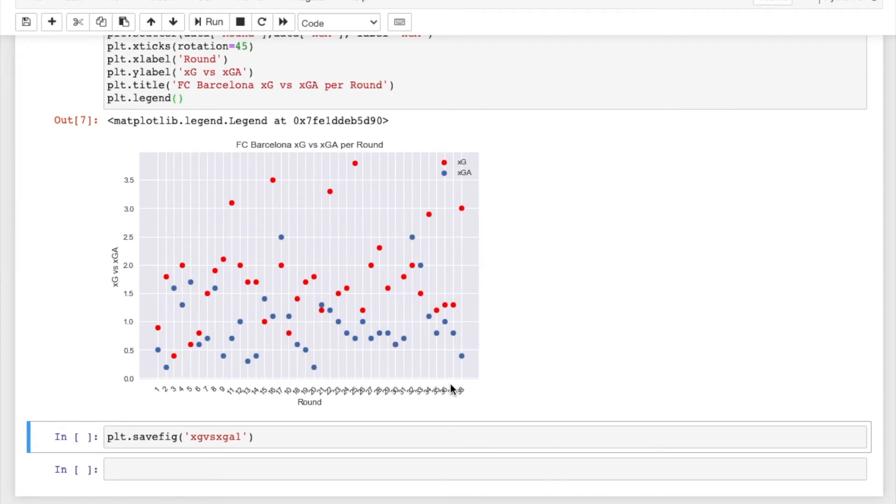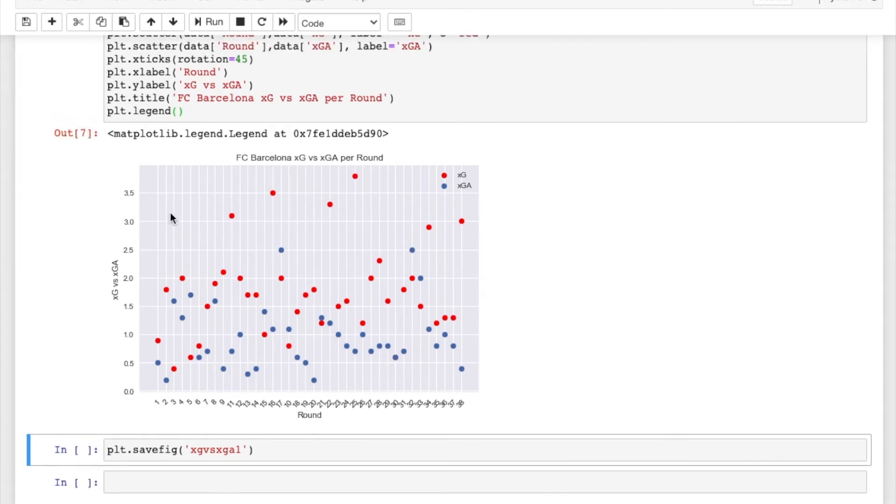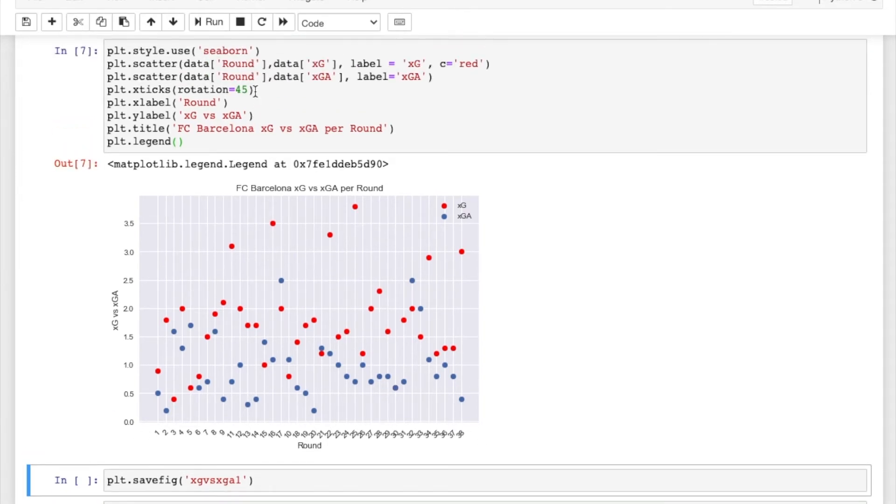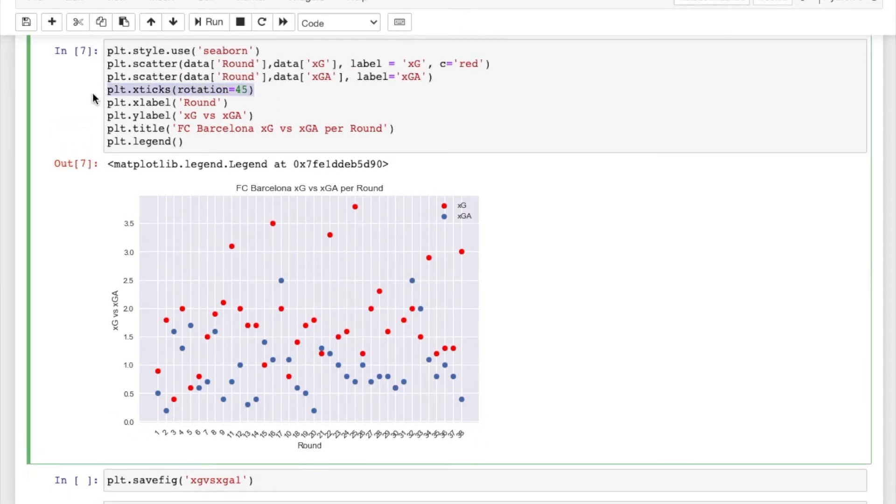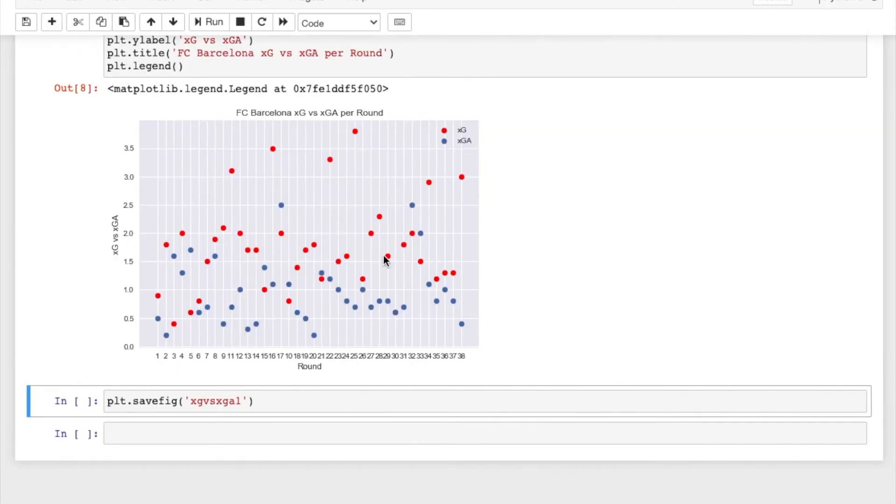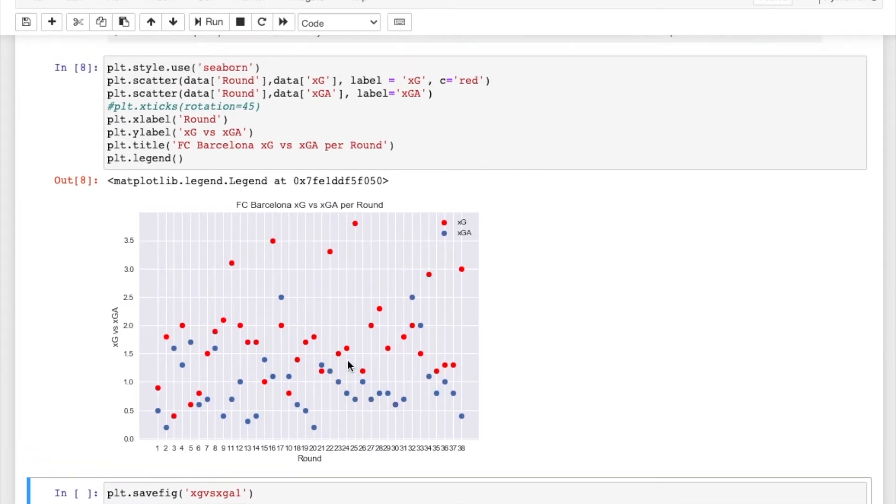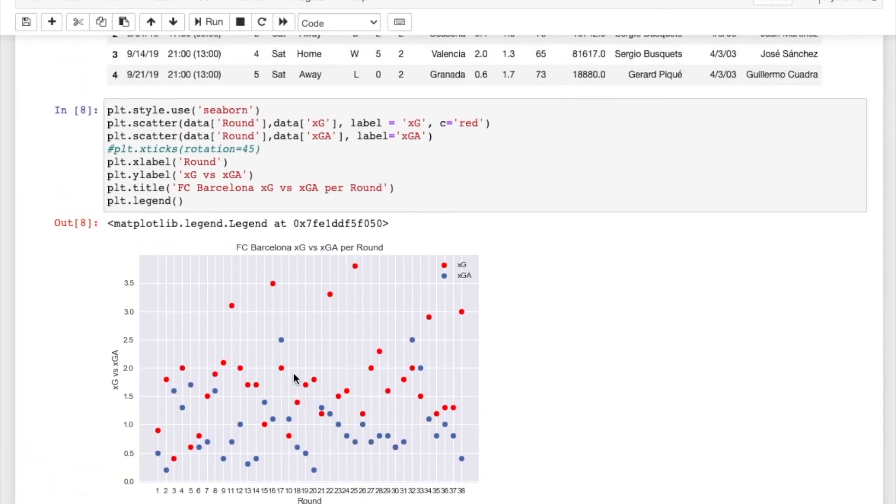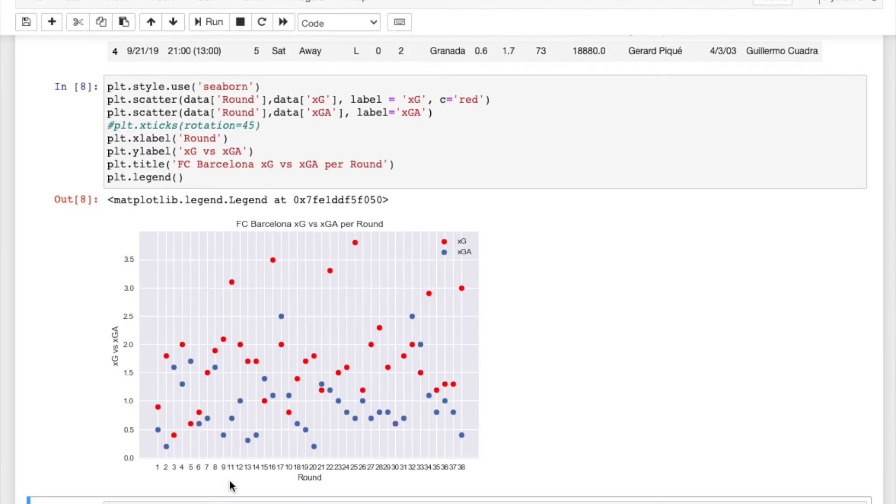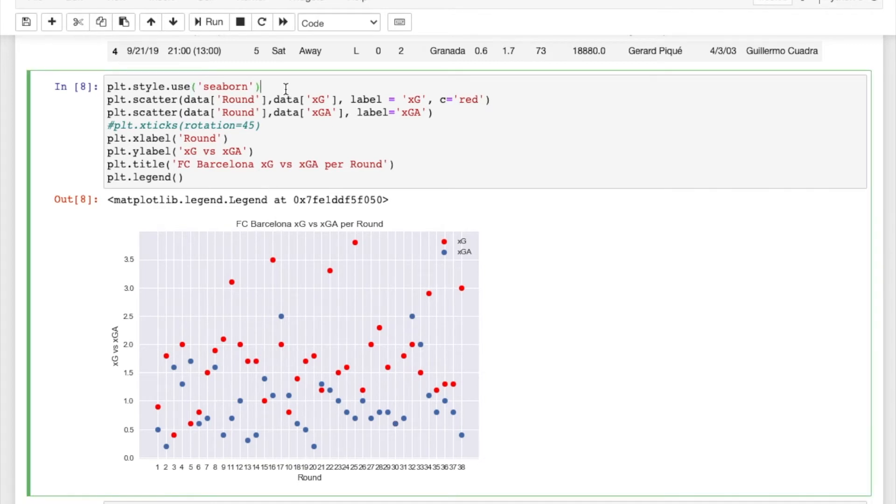But as you can tell down here the x-axis is pretty compact. Like if you take off this rotation right here especially, I'll just comment it out. If you take off the rotation you can tell that it's really compact. And the only way around that is, well there's a couple ways around it. You could skip and have it go by twos.